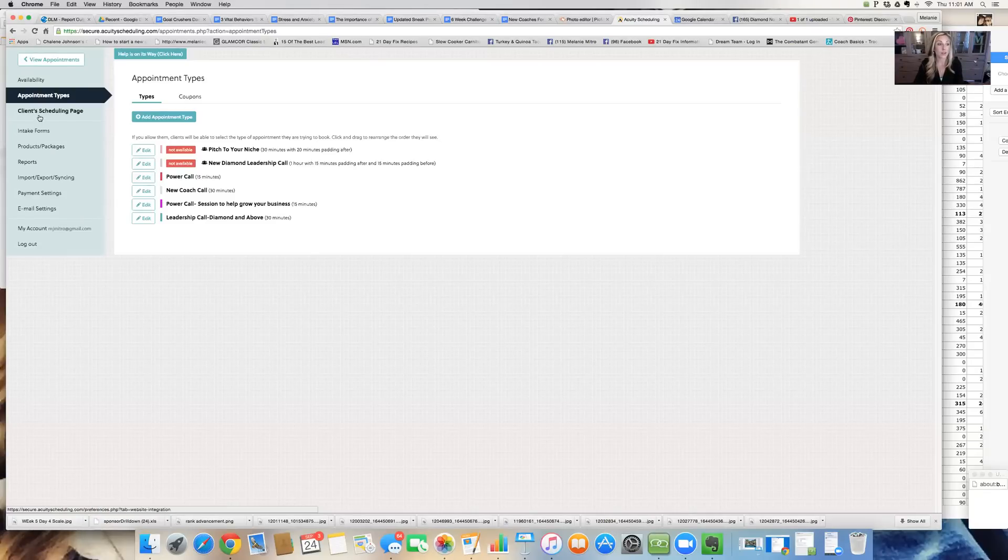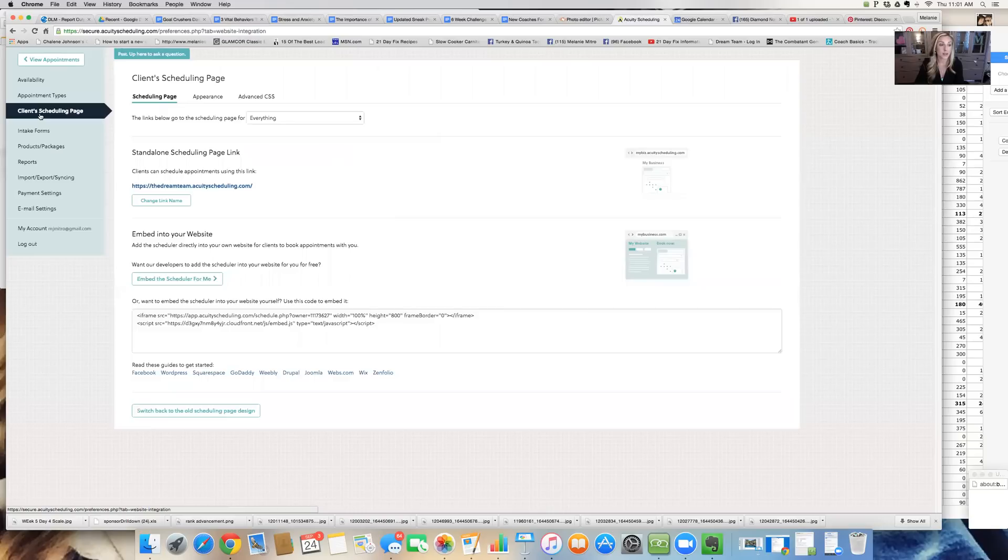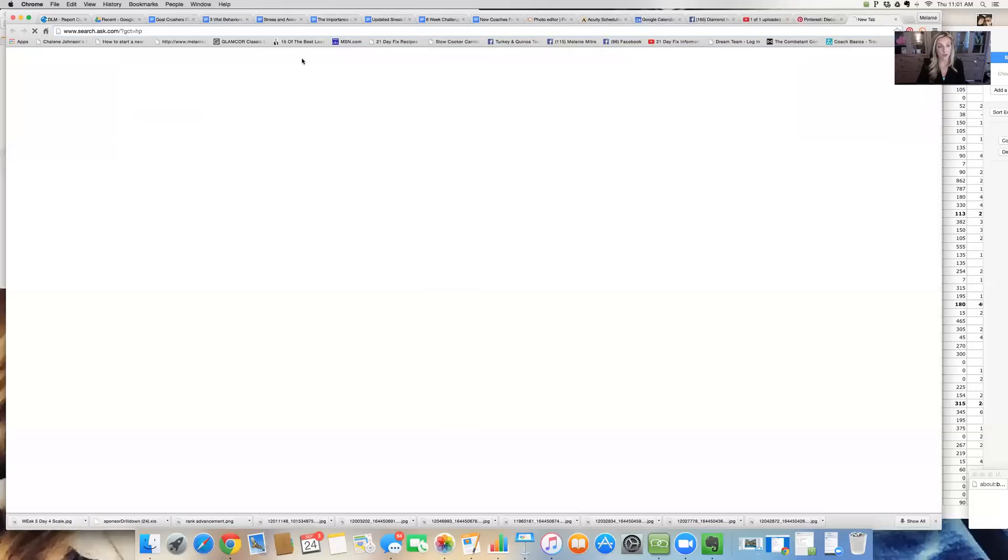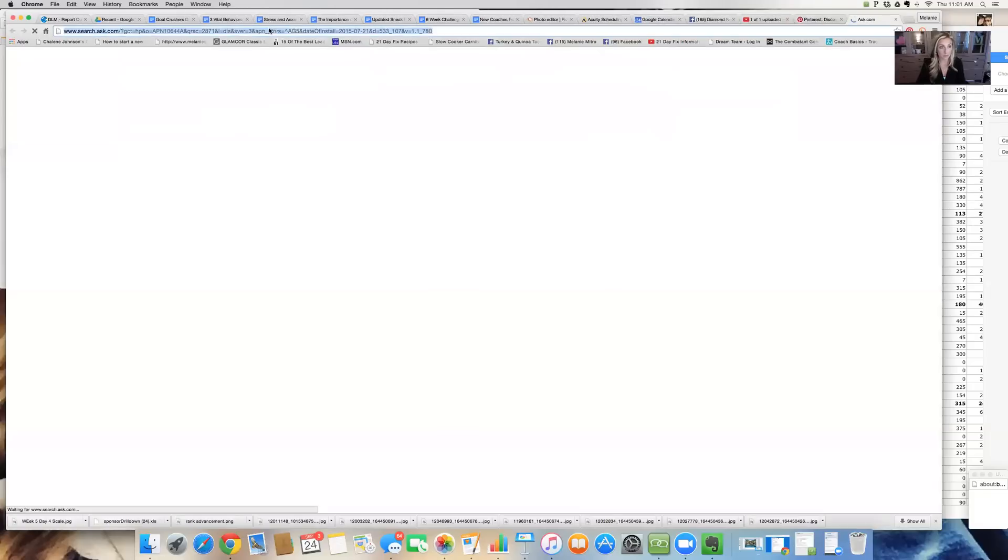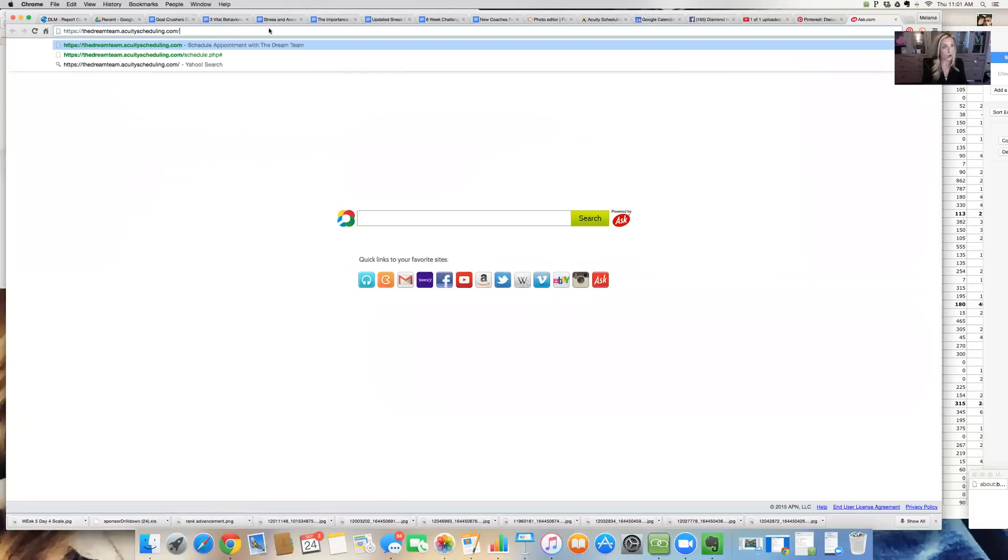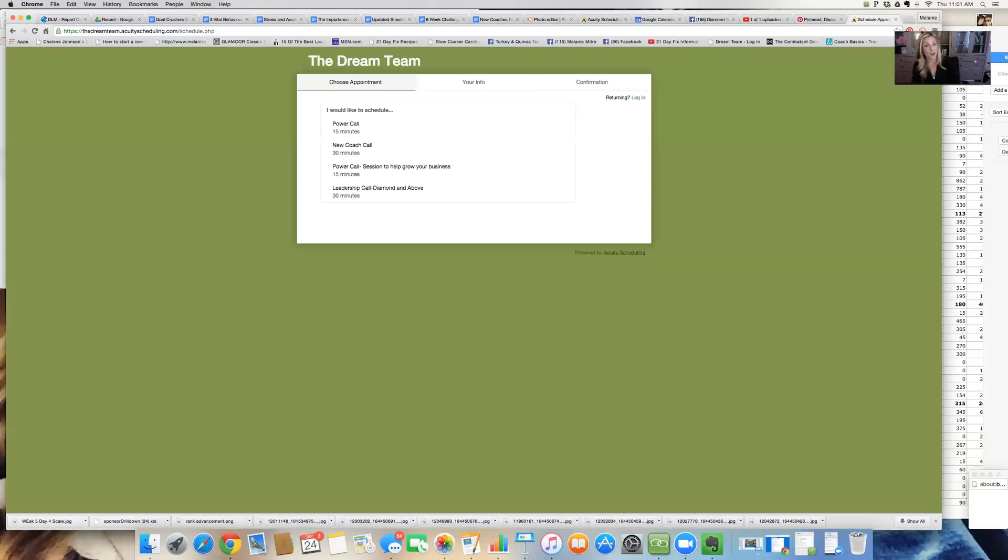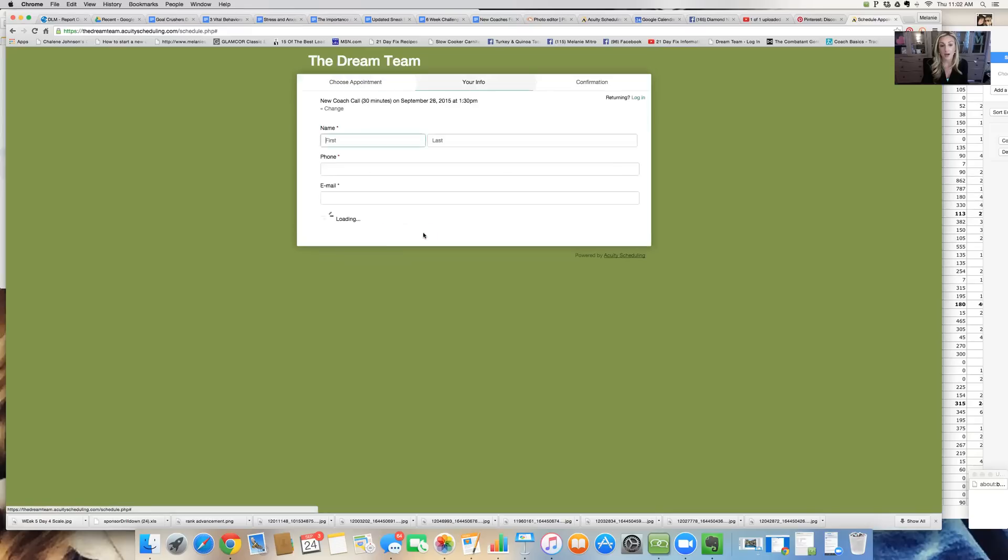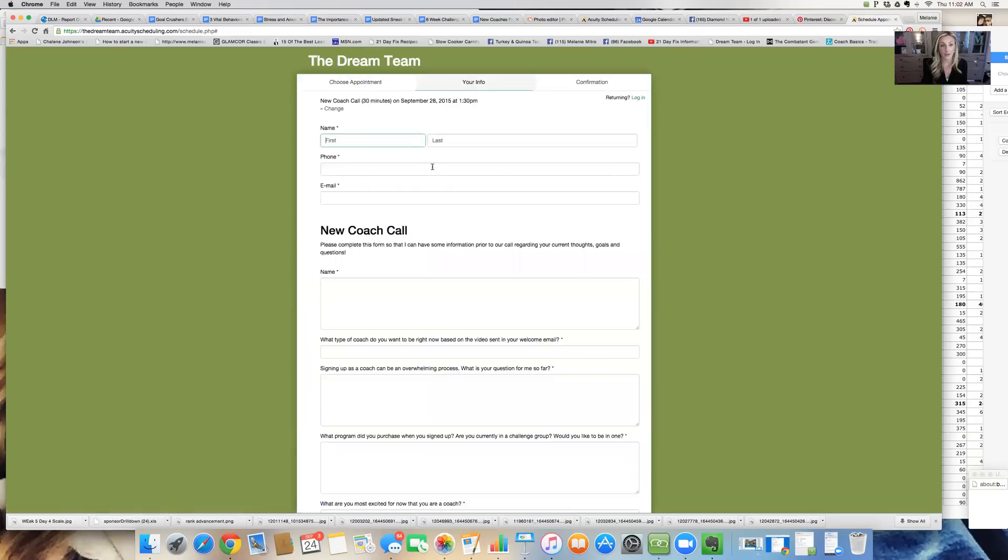Then what I do is I go to my client scheduling page and I can actually send this link out to my coaches if they want to set up a call with me. And all I need to do is give them this. And when they open it up, for example, a new coach call, they can choose the new coach call. You can see that I have time on the 28th. They can choose from my appointment times and they can put their name, their phone number, their email.